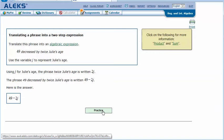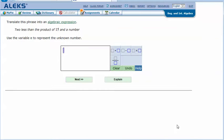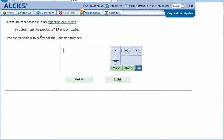Let's try another one. Translate this phrase into an algebraic expression: 'Two less than the product of 15 and a number.' Use the variable n to represent the unknown number. I'm going to work with the variable first.